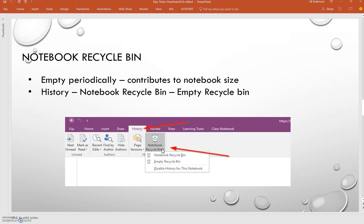One thing that you may want to pay attention to every now and again is the notebook recycle bin. We have noticed as we get towards the middle of the school year that notebook sizes can get very large. And when notebook sizes get very large, that can slow down the syncing for students and for teachers.